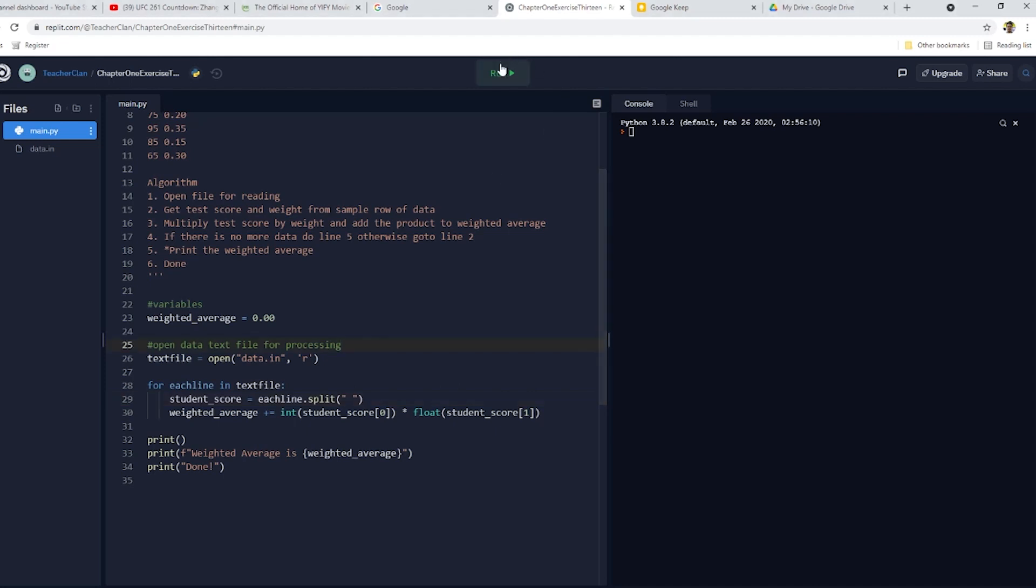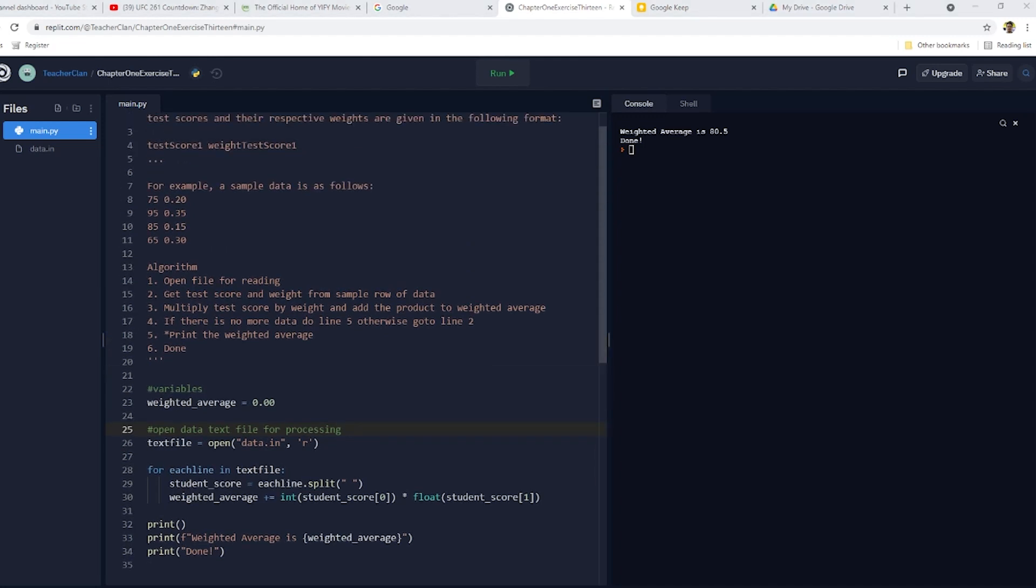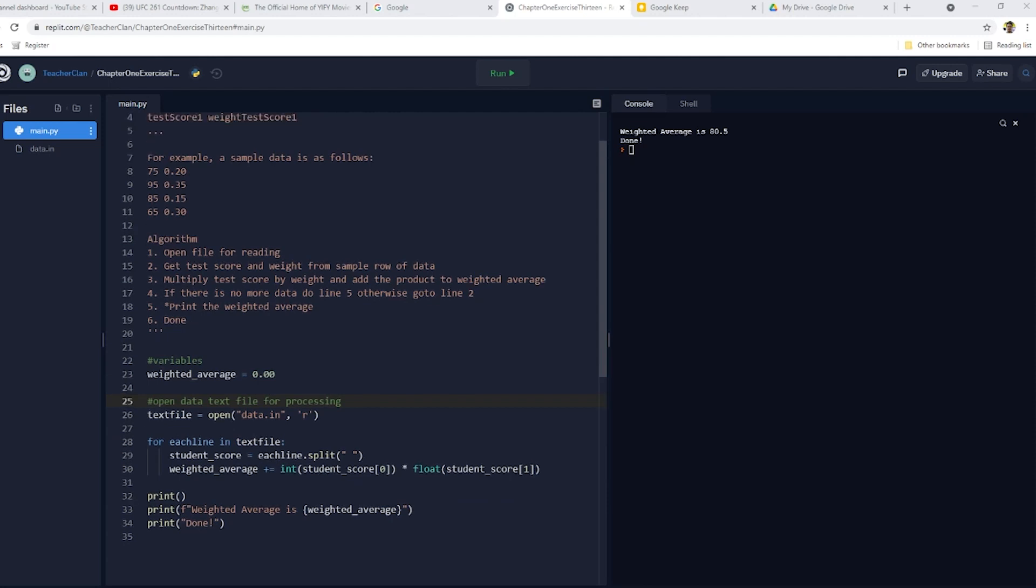And let's see if this code runs. Okay. So, the weighted average is 80.5.